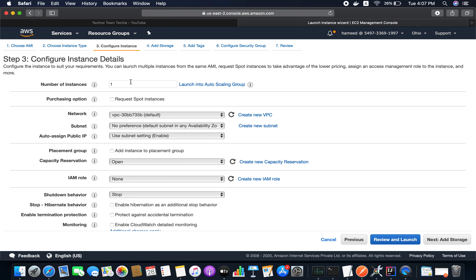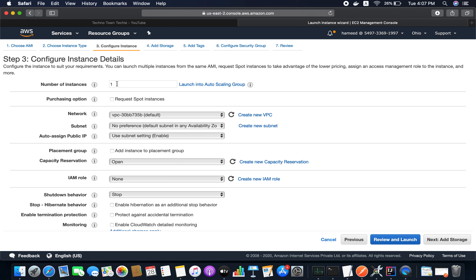I'm going to choose this Linux machine — you can choose depending on your requirement. Click Select and choose the free tier. On Configure Instance Details, one instance is enough for me, but you can specify more. For Add Storage, we have 30 GB free but the size is 8 GB, which is fine. Under Add Tags, I'll add the name 'spring-demo'.